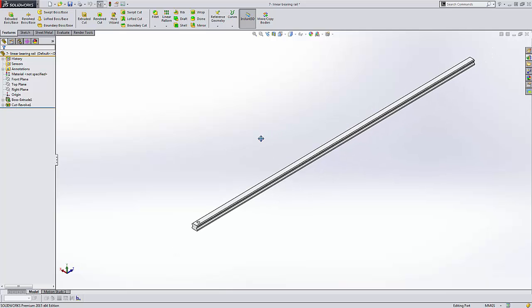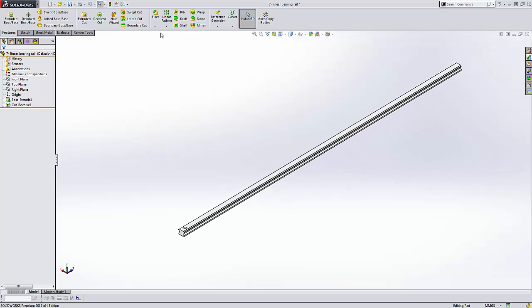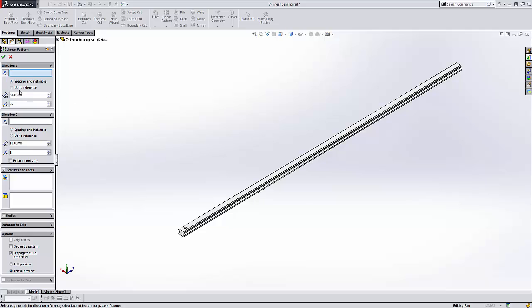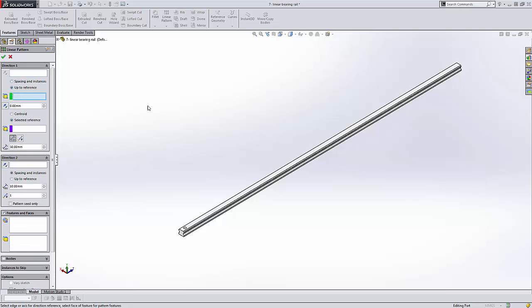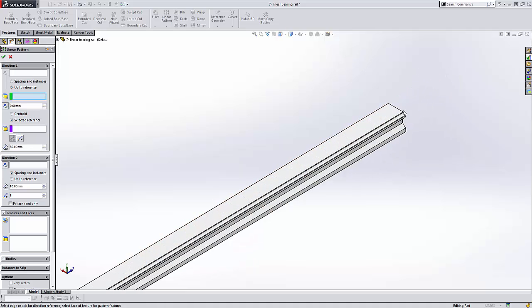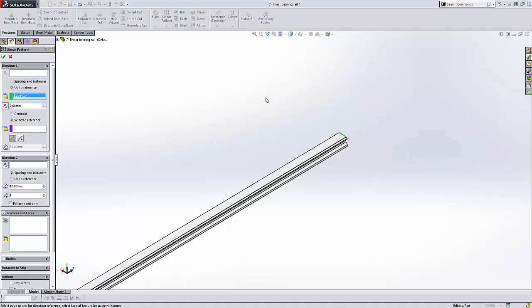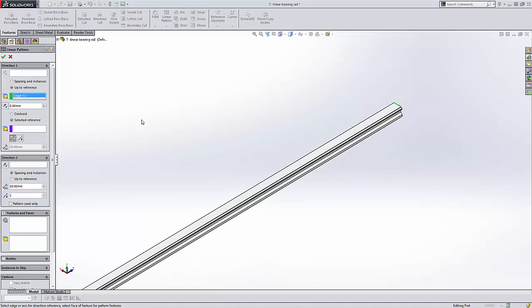So start a new linear pattern here. And instead of using spacing and instances, I'm going to use up to reference. So this is new in 2015. It lets me choose a reference point to pattern my features up to. So I'll say let's pattern all the way up to this edge there.